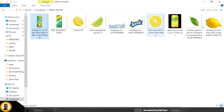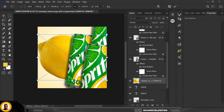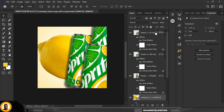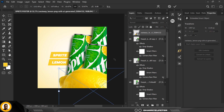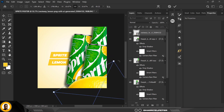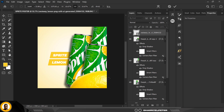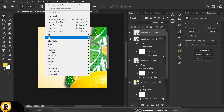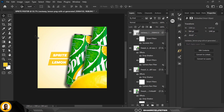Now I'm going back to my resource file to bring in some other elements. Drag and place a lemon element, making sure it's on the topmost layer — be very careful about layer placement. Then go to Filter, Blur, and apply some Gaussian Blur so the focus and attention stays on the sprite can rather than the lemon.